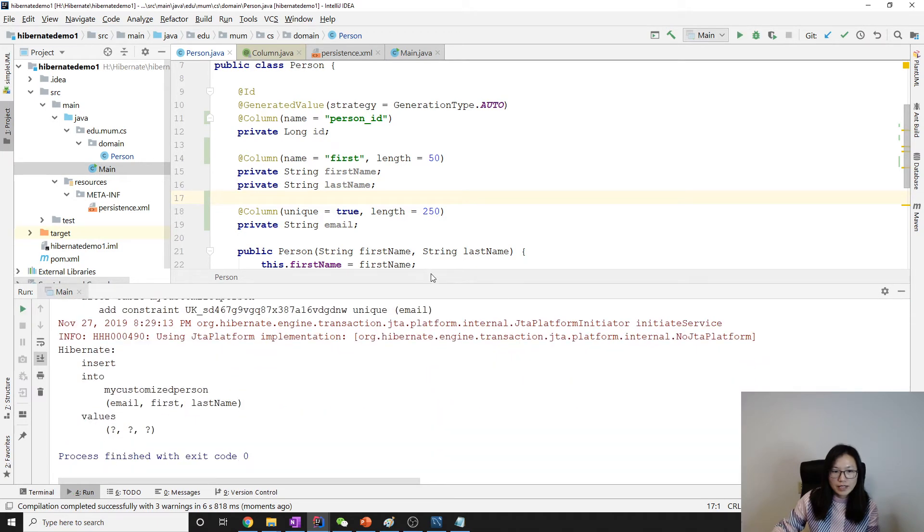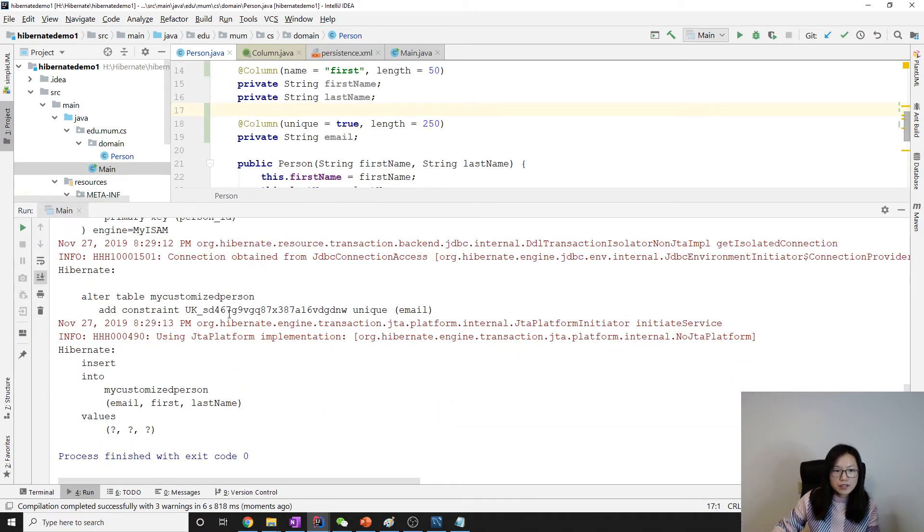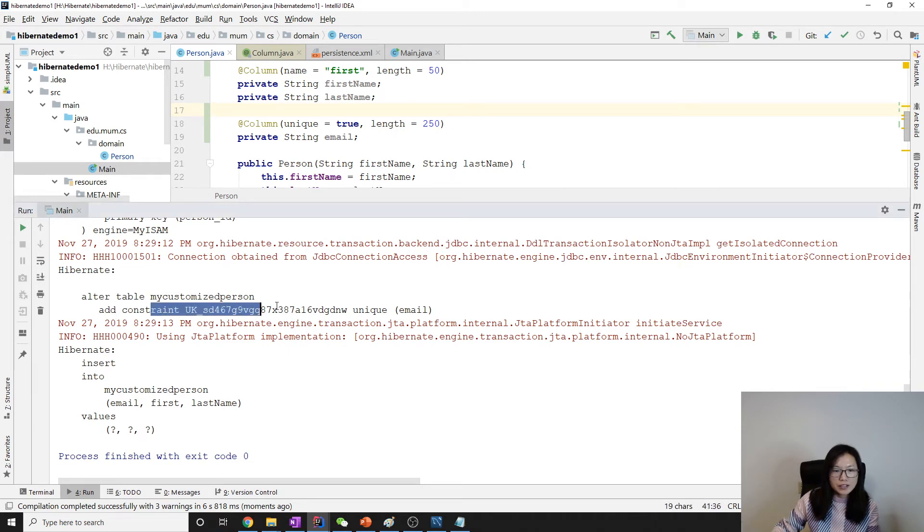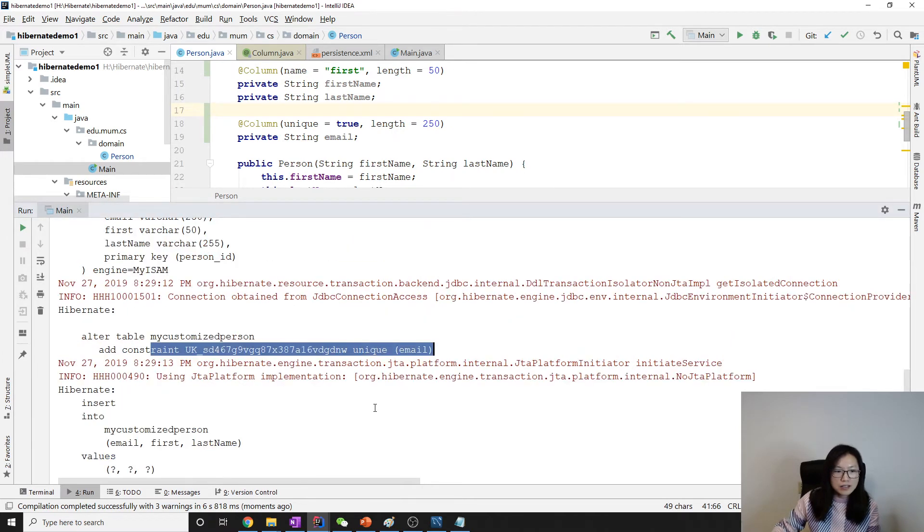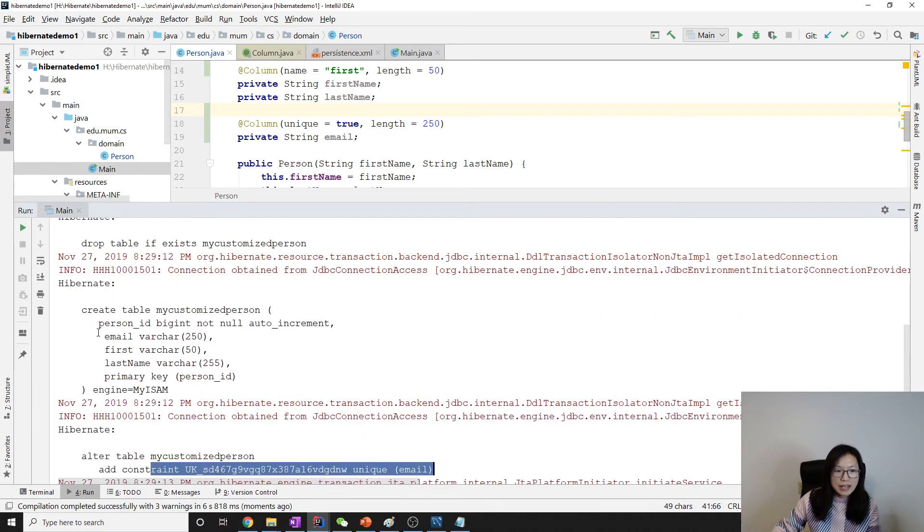You can see no errors. The auto table added the unique constraint.